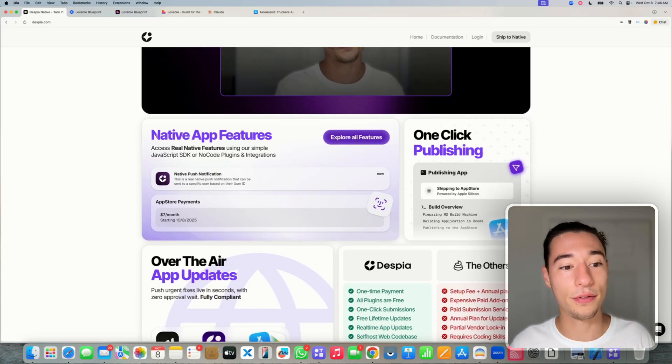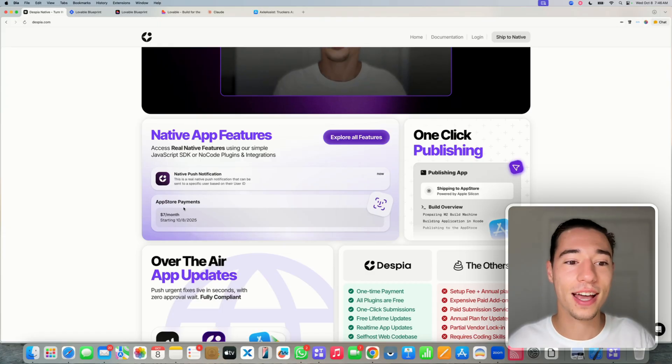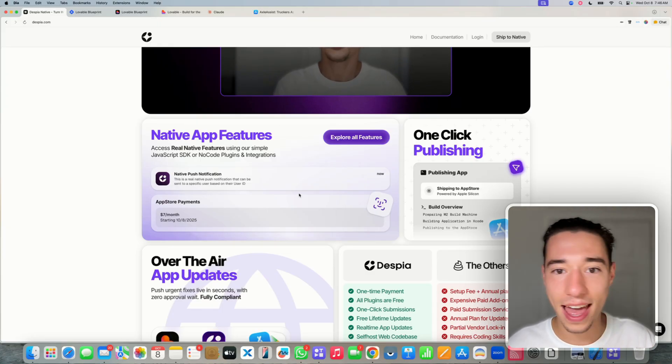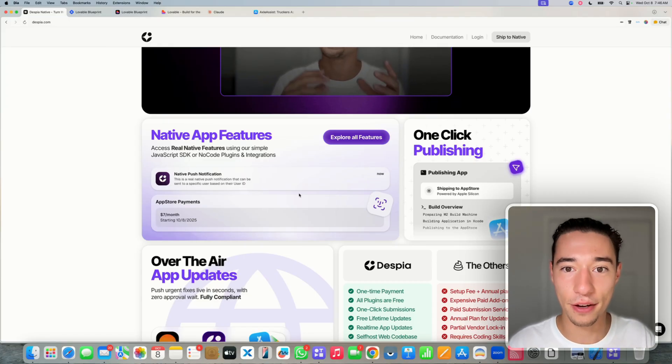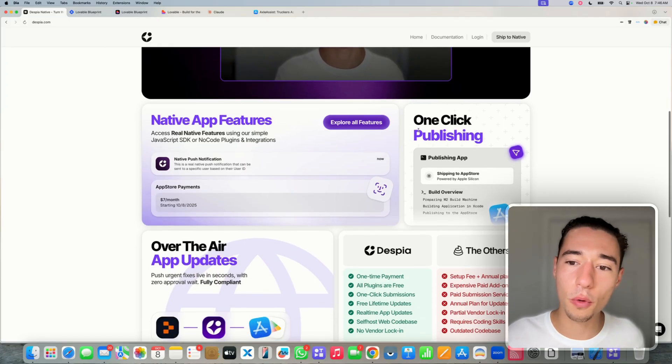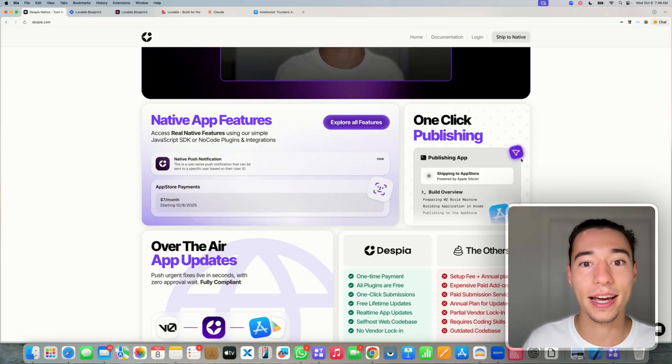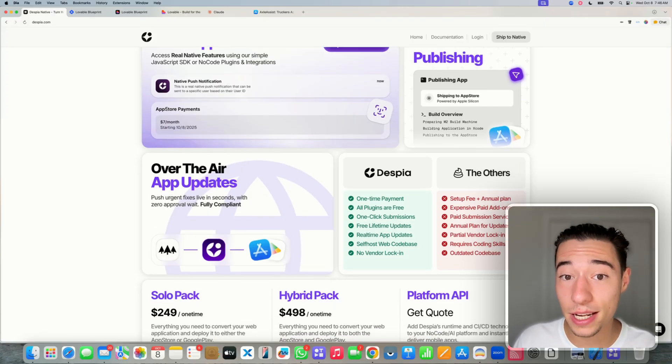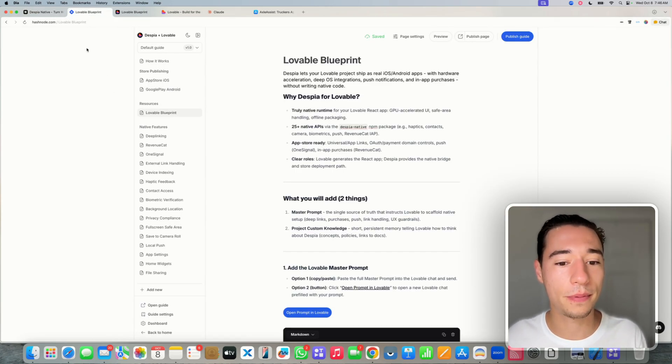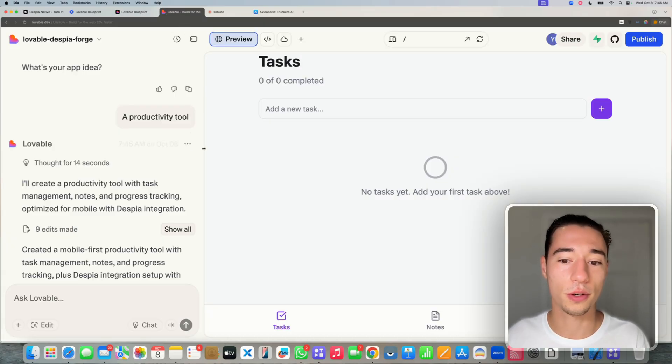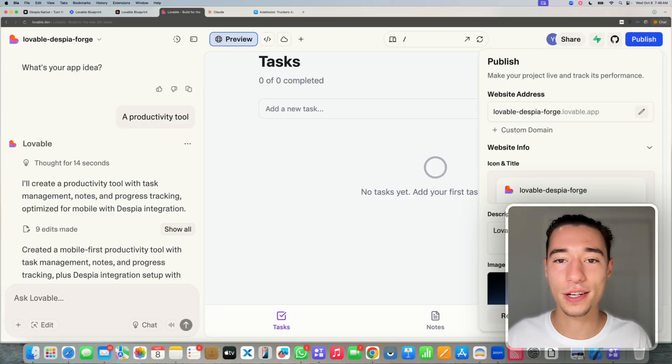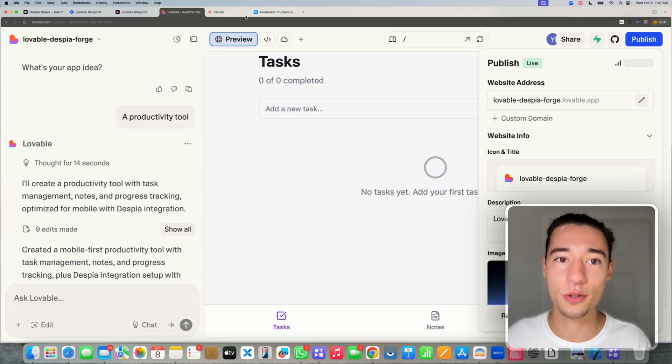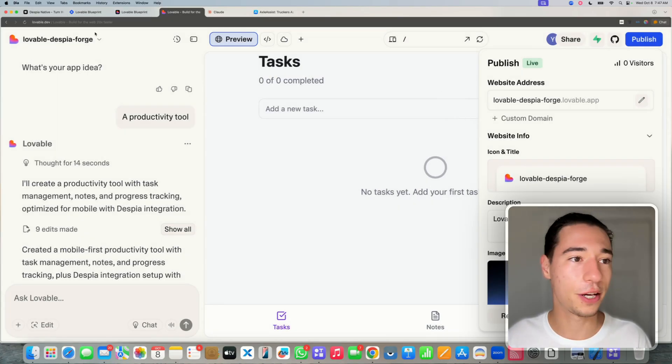So Despia does all of that for you with a 100% guarantee that it will actually work and go to the App Store and be submitted as a draft on the App Store and the Google Play Store. What Despia does, it gives you this framework to add native features, push notifications, in-app purchases, Face ID, native contact access, health kit, NFC, whatever you want. You have one-click publishing. So you do one-click on the dashboard and you're submitting an update to the App Store. And then you have over-the-air updates.